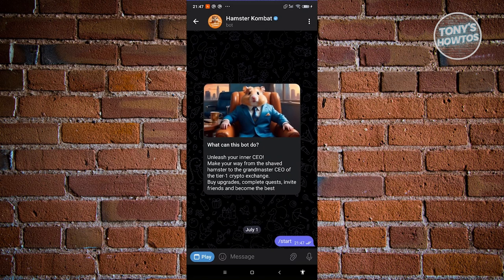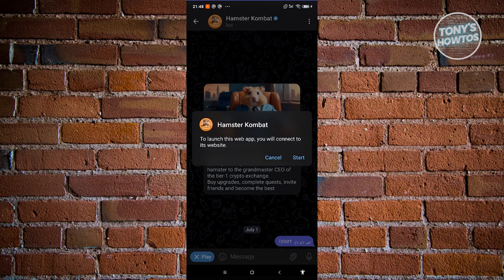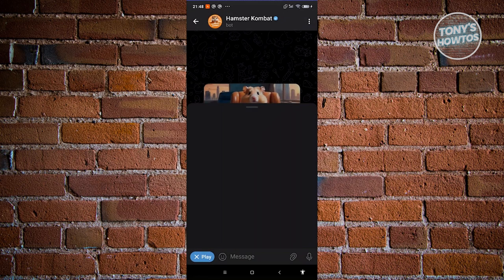Go ahead and open up Hamster Combat and click on Start. It's going to send you a bunch of messages. What we need to do is click on Play at the bottom left. It's going to say 'to launch this web app you will connect to its website' — go ahead and click Start.